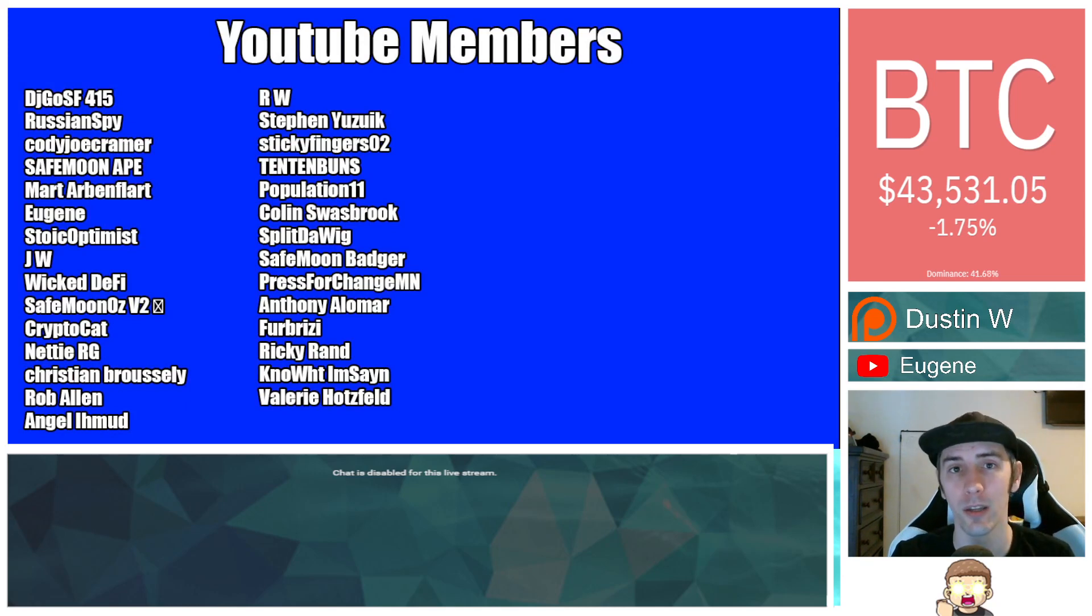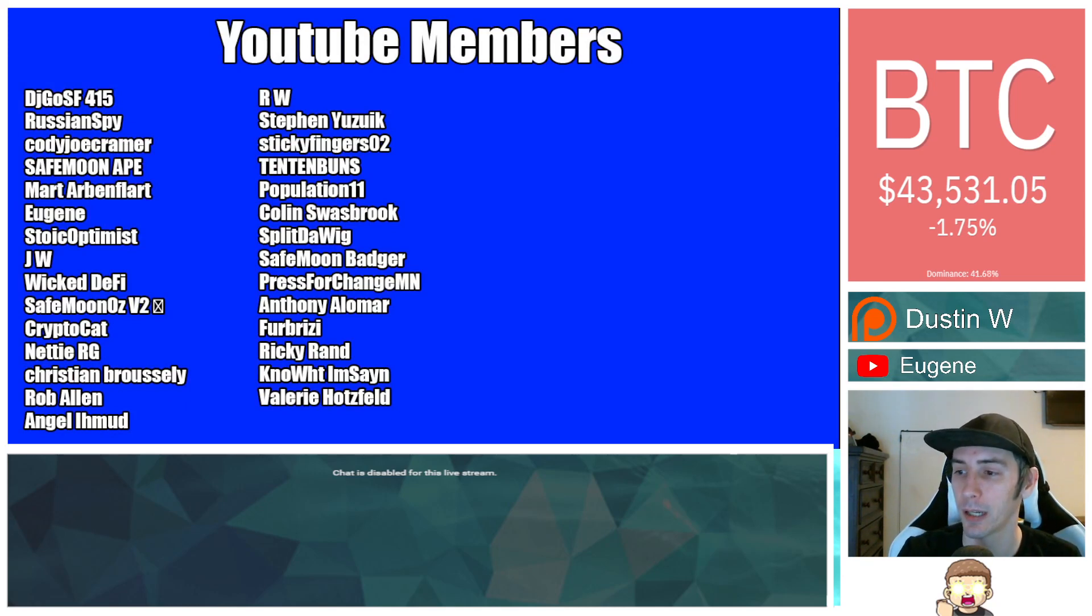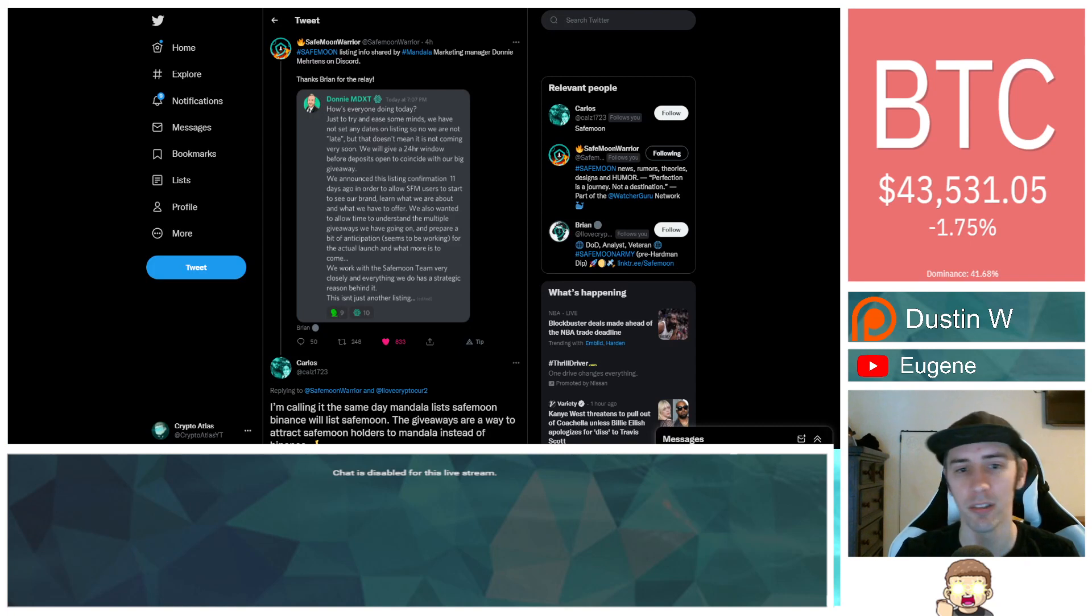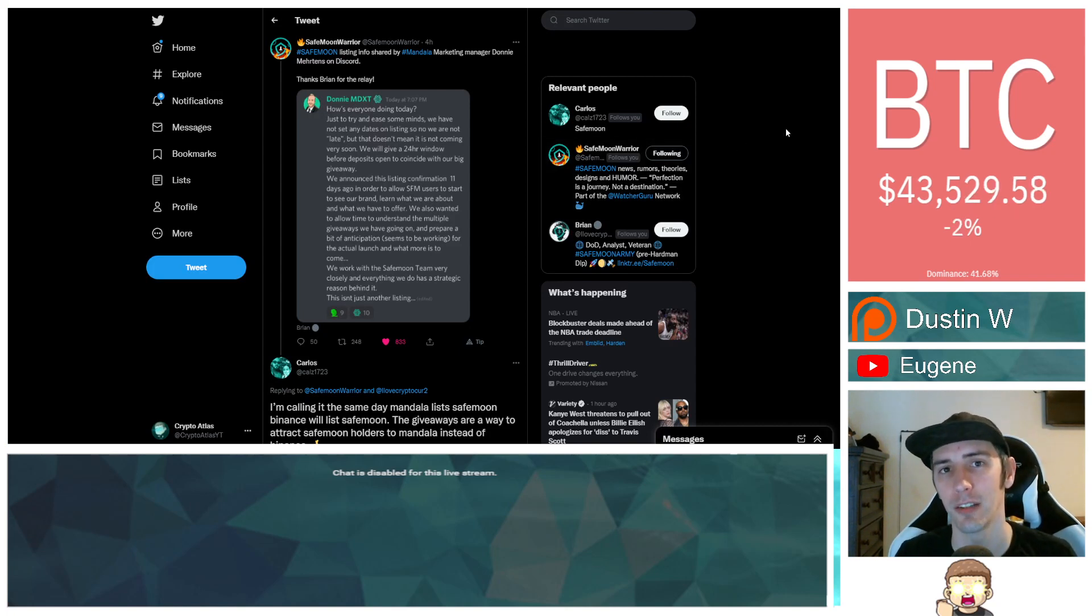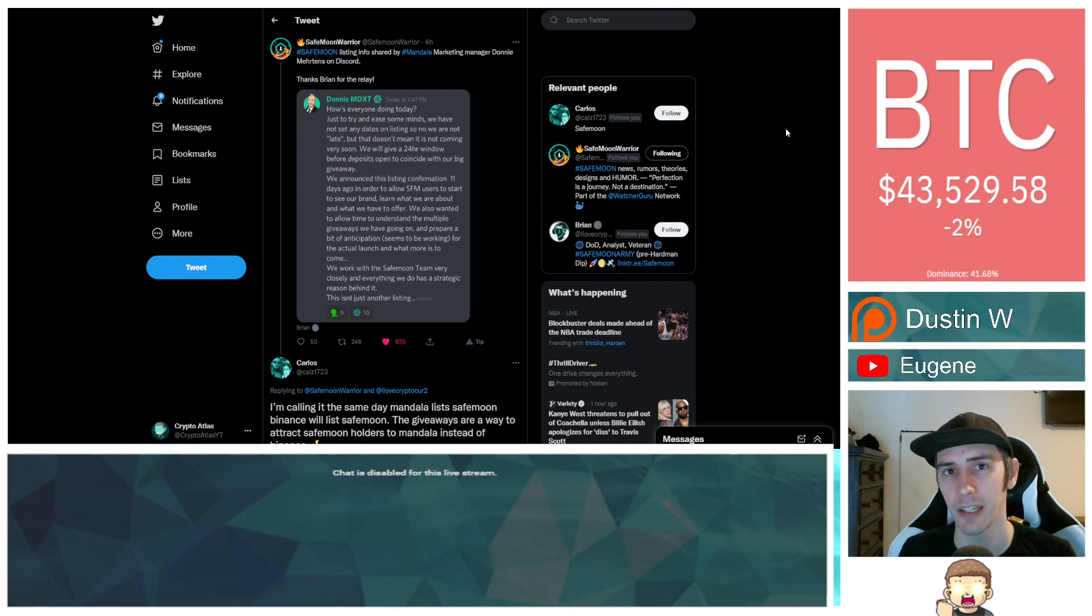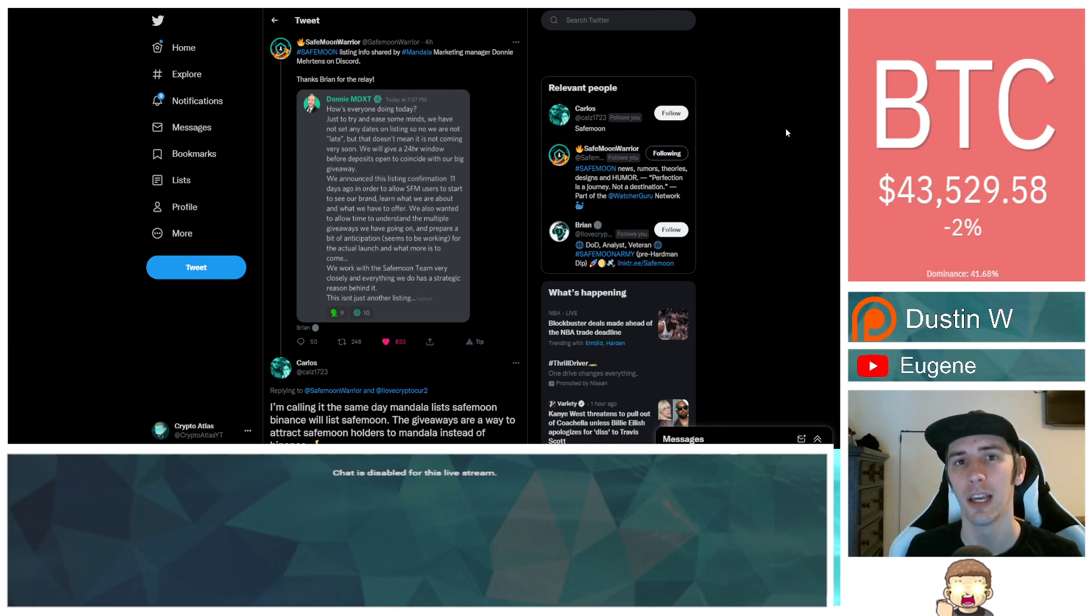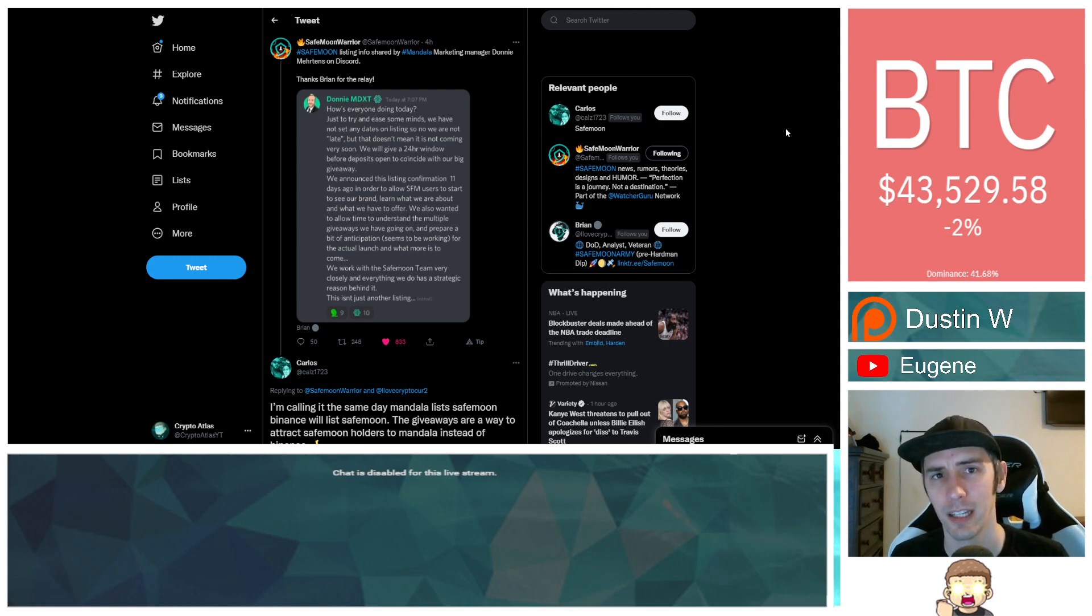And also, thank you to my YouTube members. You can join that by clicking the Join button down below. Please keep in mind, I am not a financial advisor. This is not financial advice. Everything I'm sharing is my own opinion, my own research. I highly encourage you to go do your own research. And with that being said, let's go ahead and dive into the news.